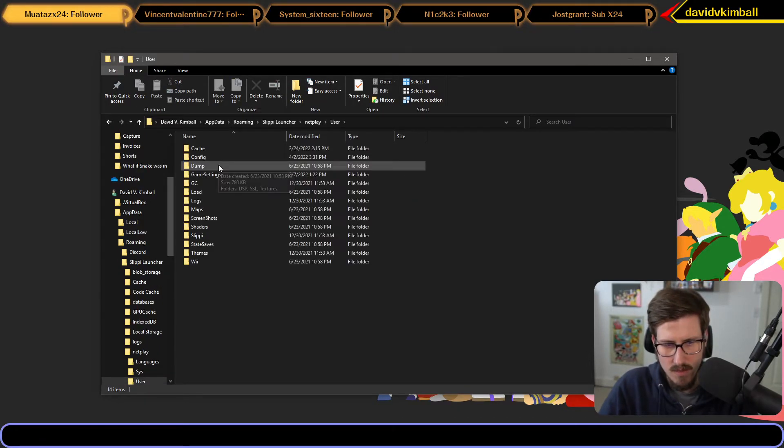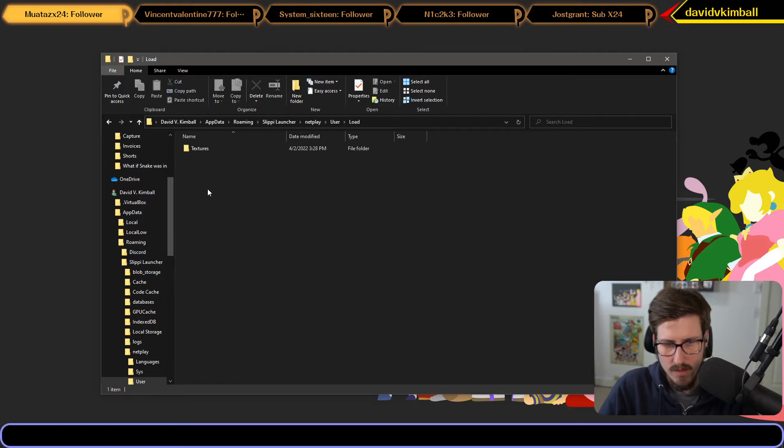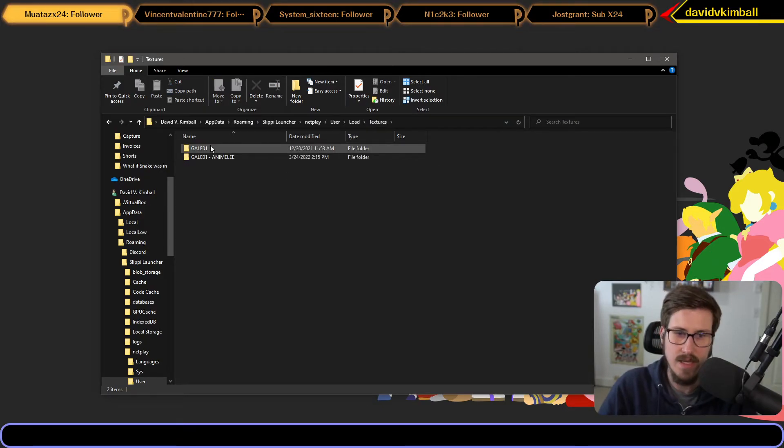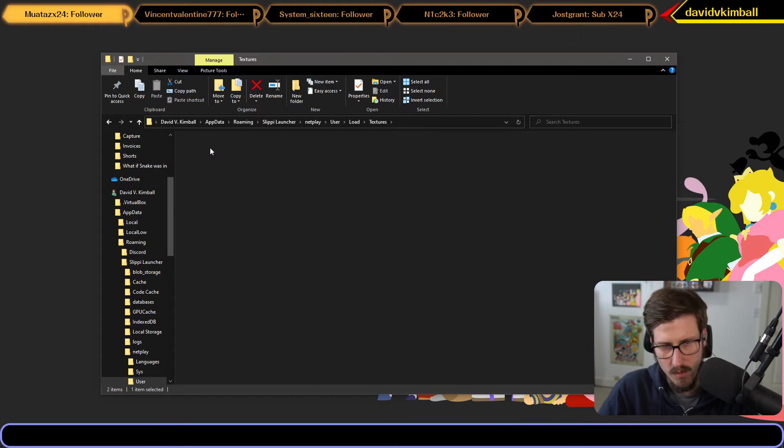Simply click User, Load, Textures, and that's where you're going to put your GALE01 folder with all your HD textures in it.